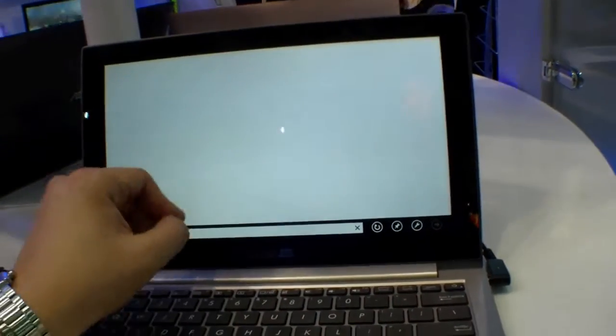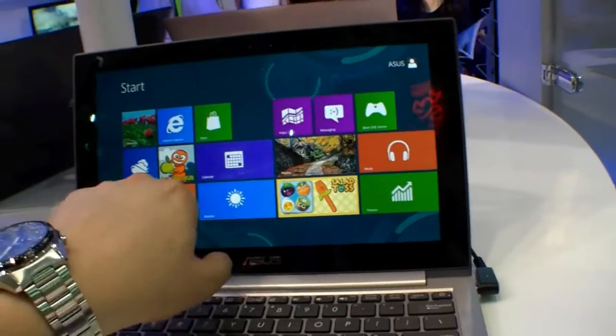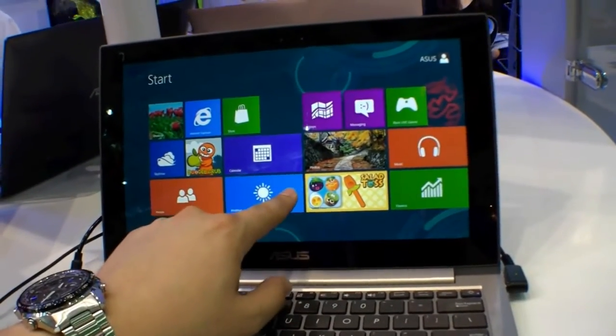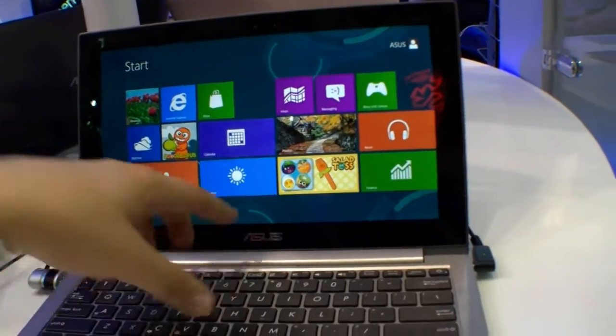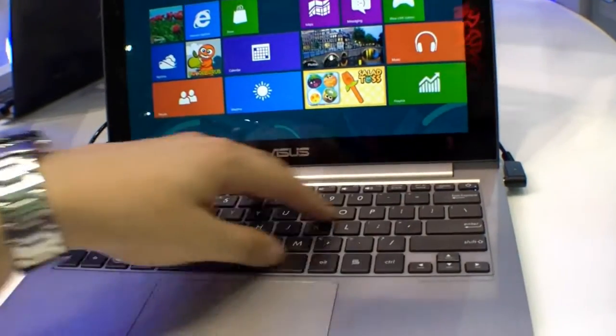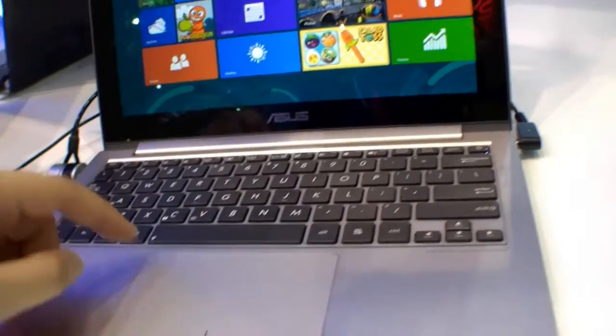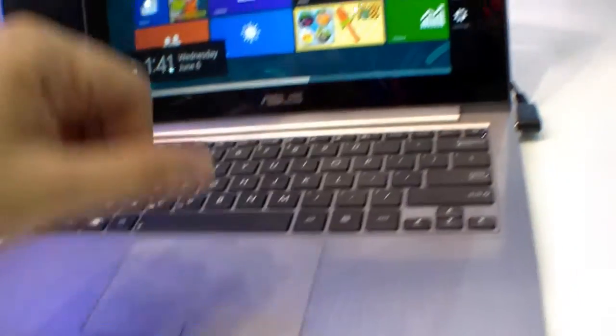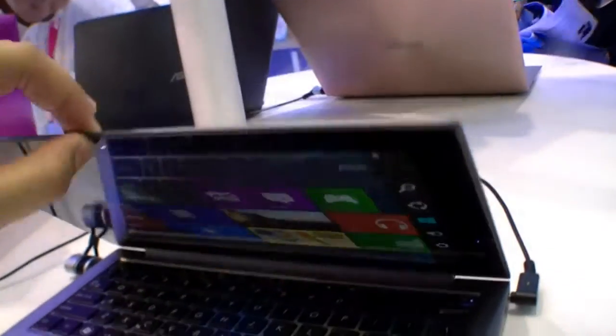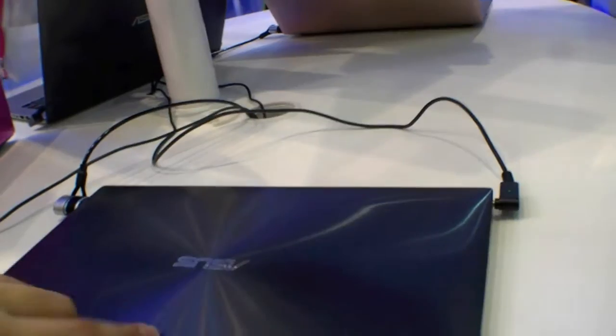Everything runs super smooth as we know from Windows 8. Right here we have a chiclet-style keyboard, everything is aluminum, a big touchpad with integrated mouse buttons, a webcam, and the build quality is absolutely perfect.